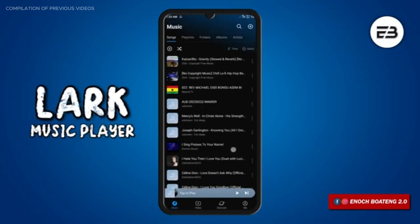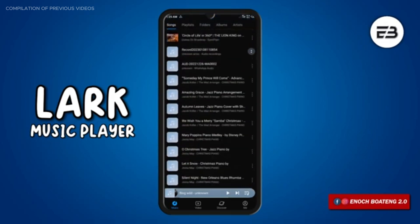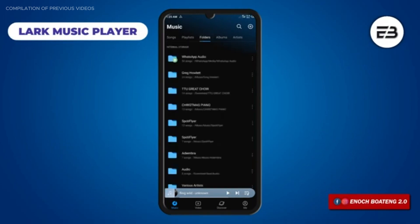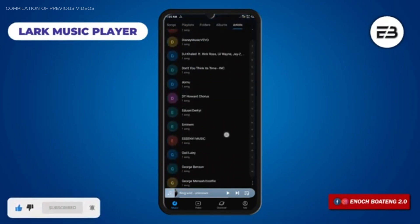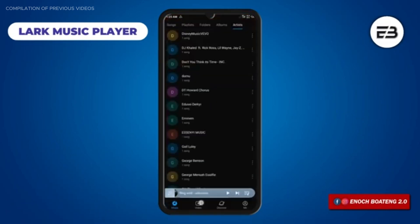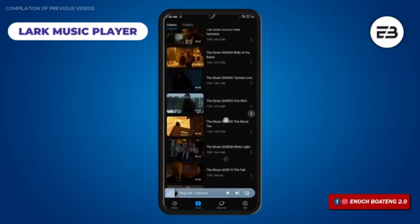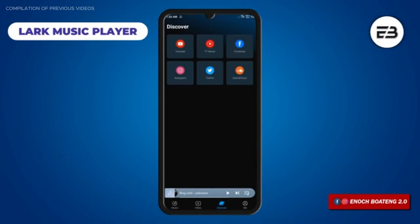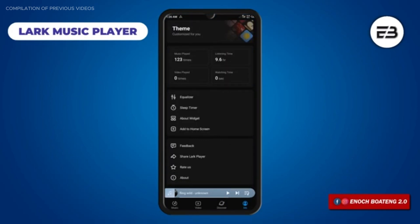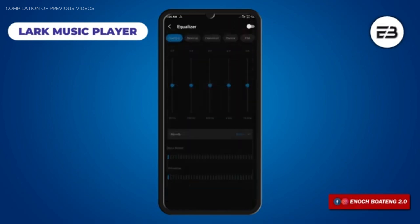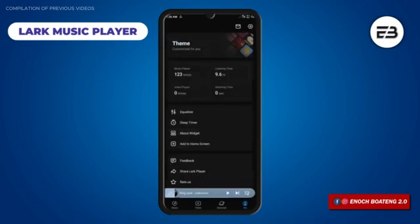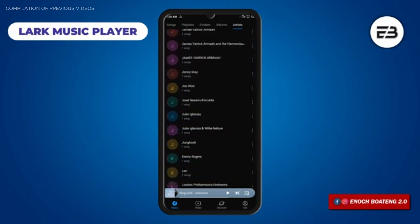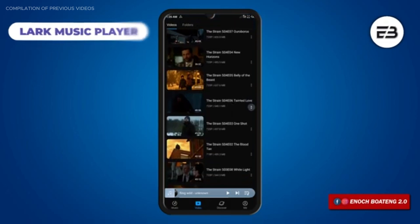Lark Music Player is a popular music player for Android with a clean and intuitive interface and a wide range of features. It organizes music by artists, albums, playlists, and genres. You can also watch videos and access media content from YouTube, Facebook, Instagram, Twitter, YouTube Music, and SoundCloud. It offers themes, color schemes, equalizer settings, notification bar and widget controls, and even supports voice commands for playback. It's a very versatile and user-friendly application offering a premium listening experience.